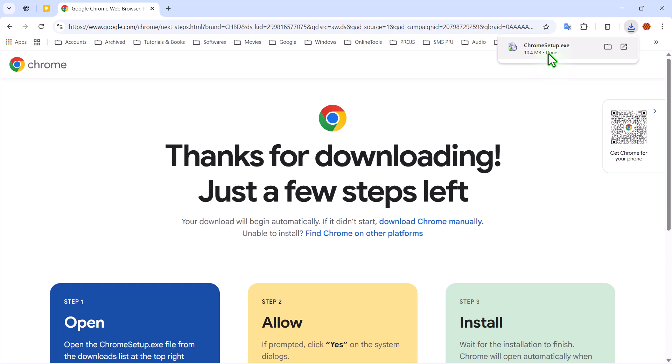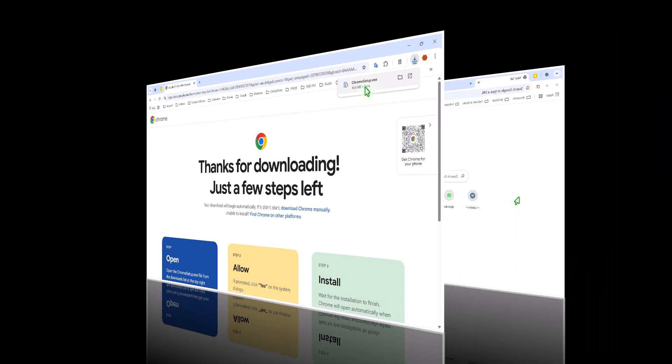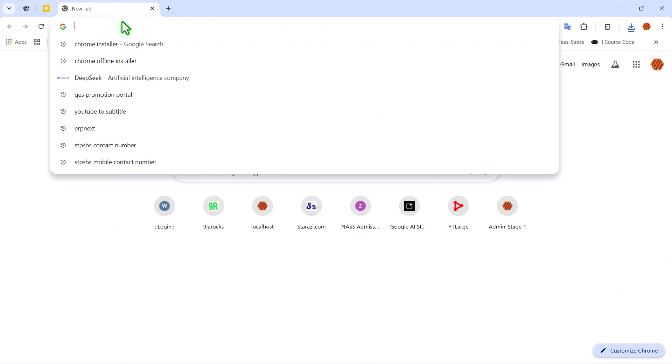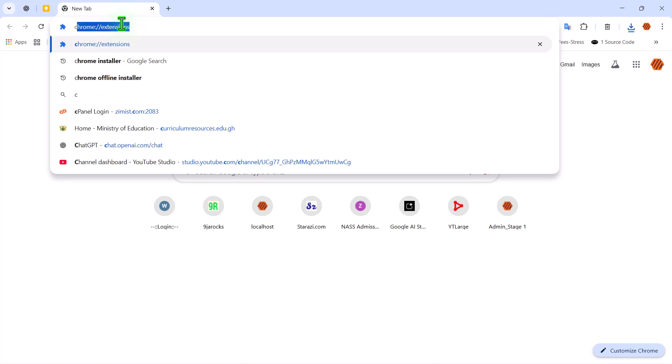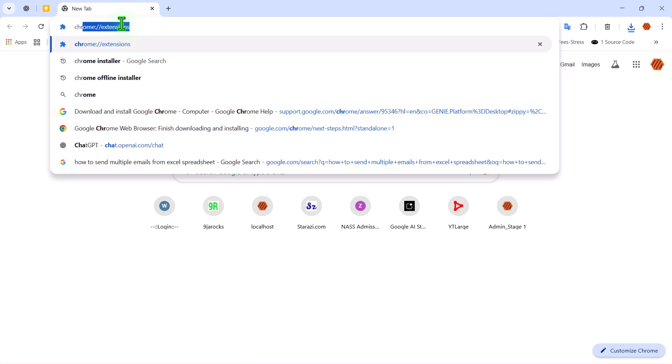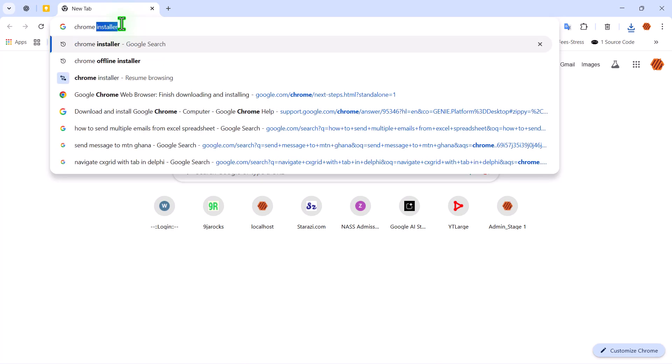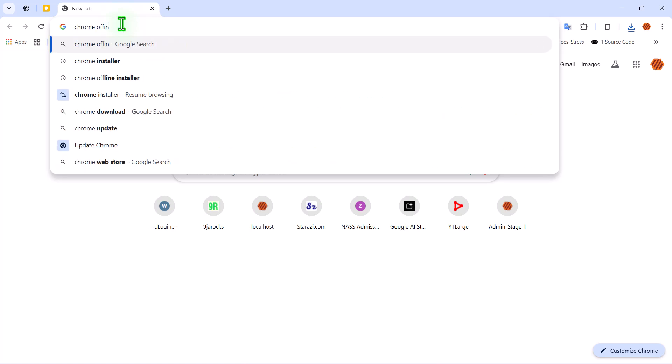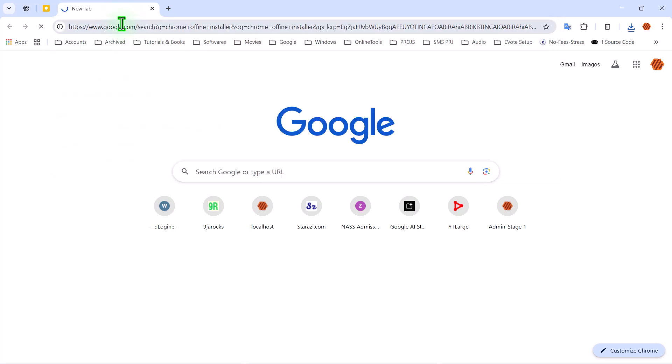Alright, let's go through the steps to download it. First, open your default web browser. This could be Edge or any other browser. And in the address bar, type Chrome Offline Installer and hit Enter.